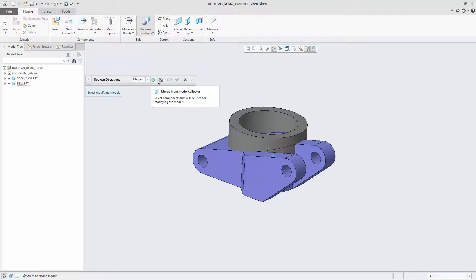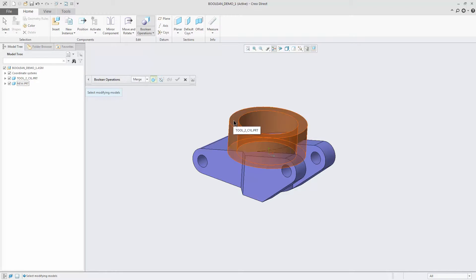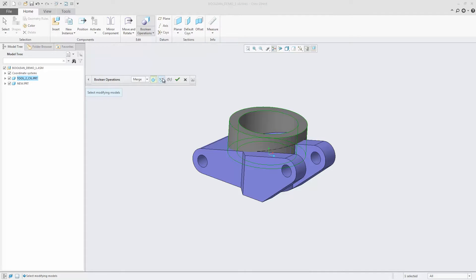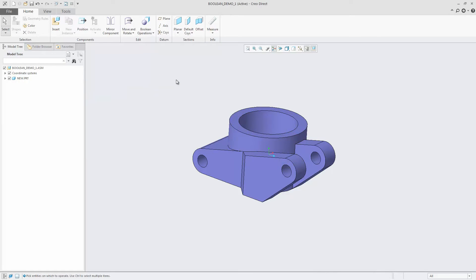Use Intersect to create geometry that is common between the modified and modifying parts. The Intersect operation is performed separately for each modifying component in the list.